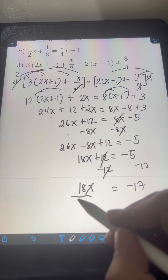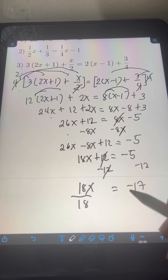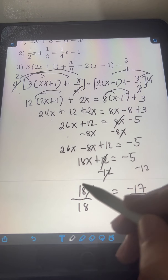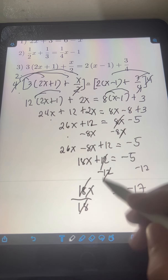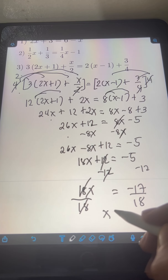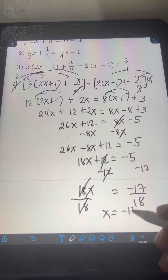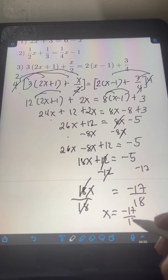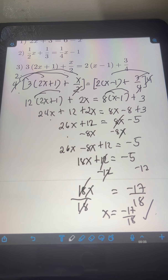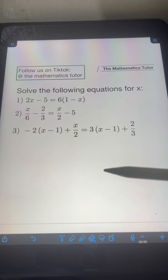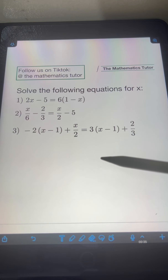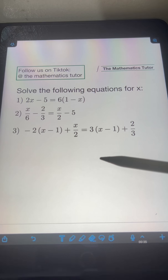Finally, to solve for x, divide both sides by 18 and cancel the 18. So x equals negative 17 over 18. As practice, you can solve these problems and just comment your answers.